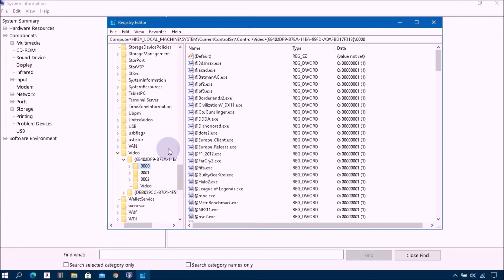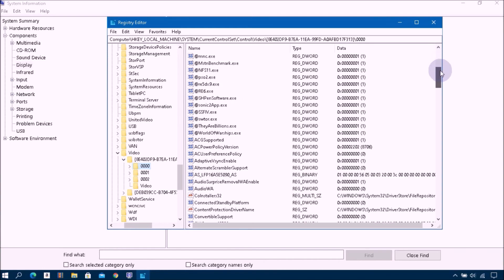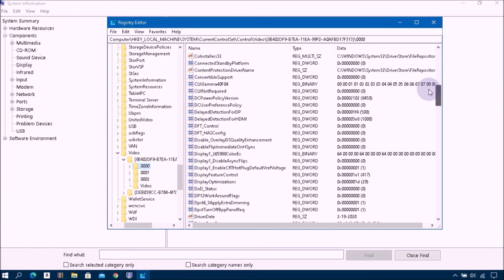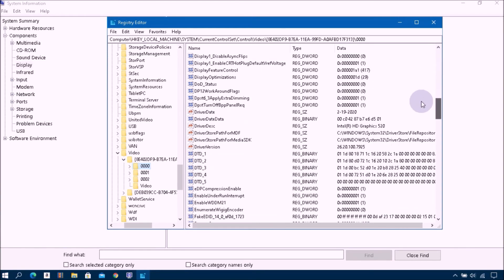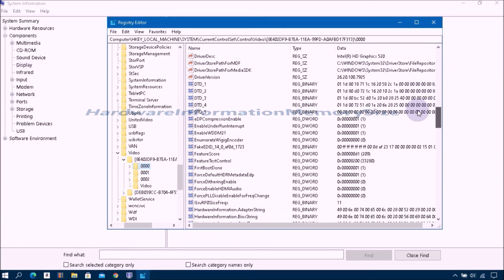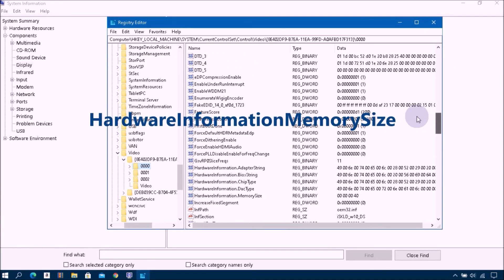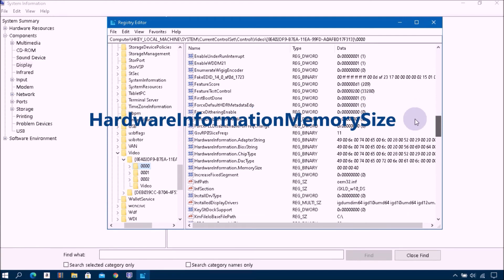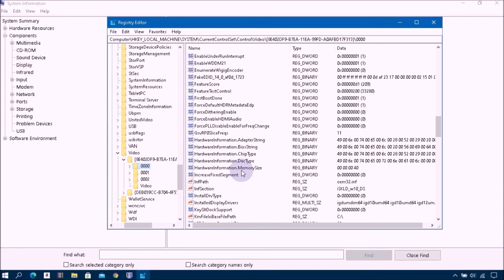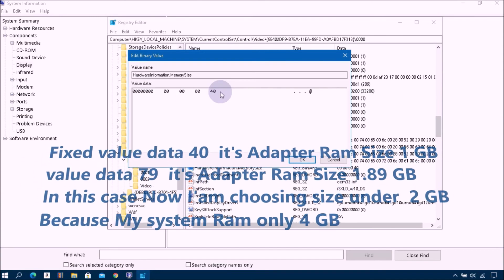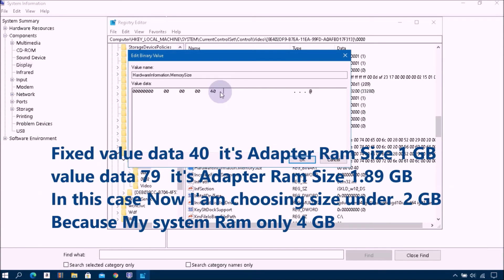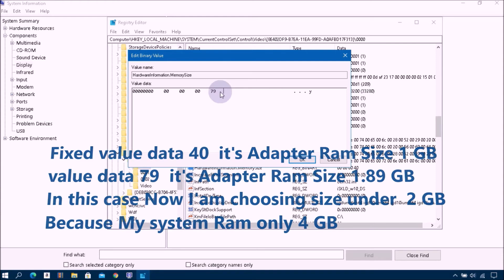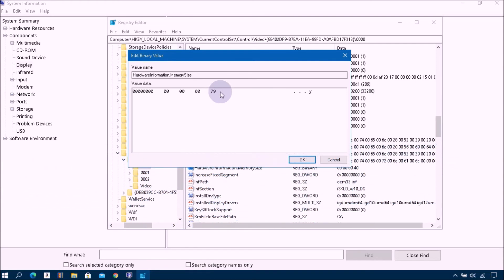Then scroll down the list until you find Hardware Information Memory Size. Double-click on it and then change its value data to 79 and click OK.